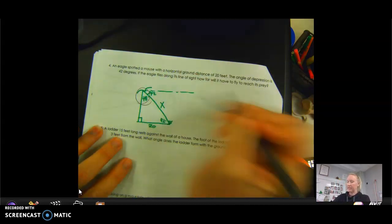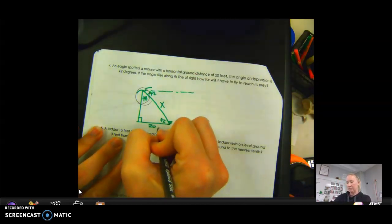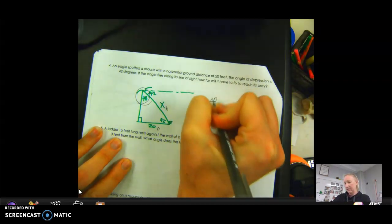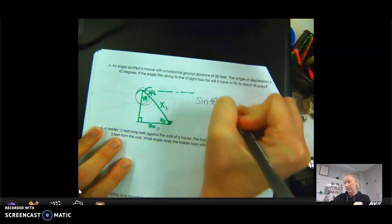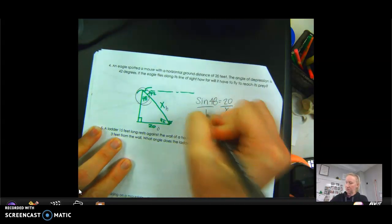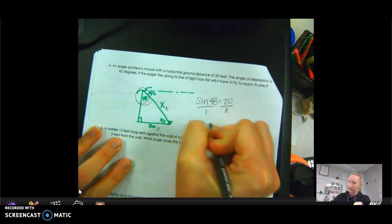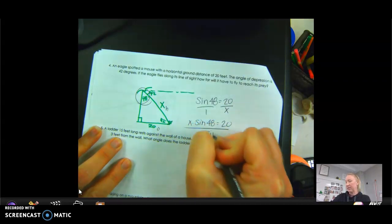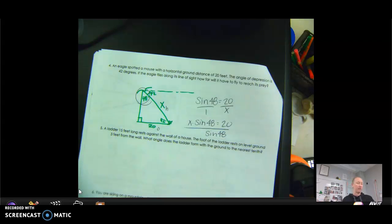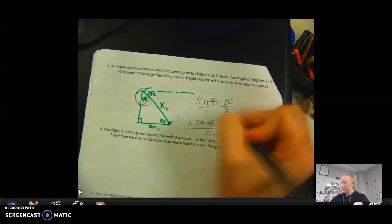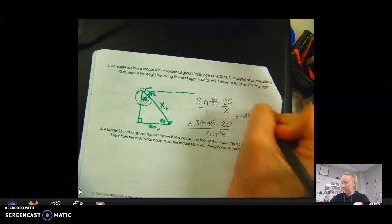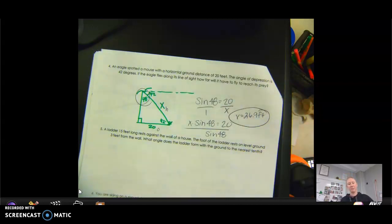Using the 48-degree interior angle: the opposite side is 20 feet and the hypotenuse is X. That's sine again. Sine of 48 = 20 over X. Cross-multiplying: X times sine 48 = 20, so X = 20 divided by sine 48. On the calculator: 20 divided by sine 48 = 26.9 feet the eagle would fly to reach the mouse.